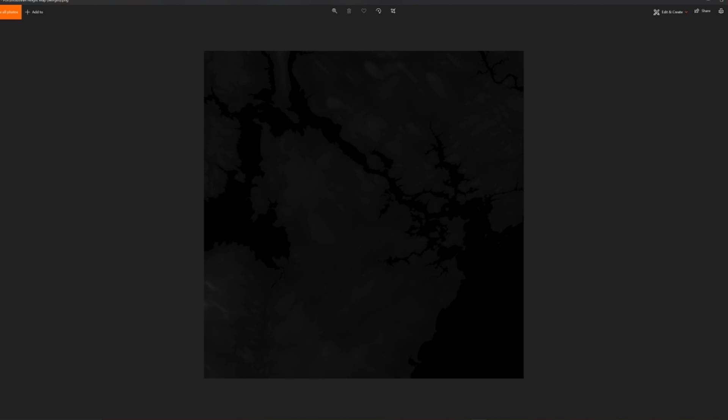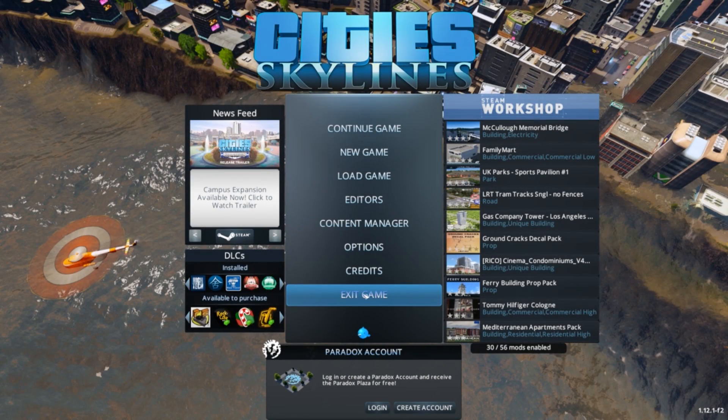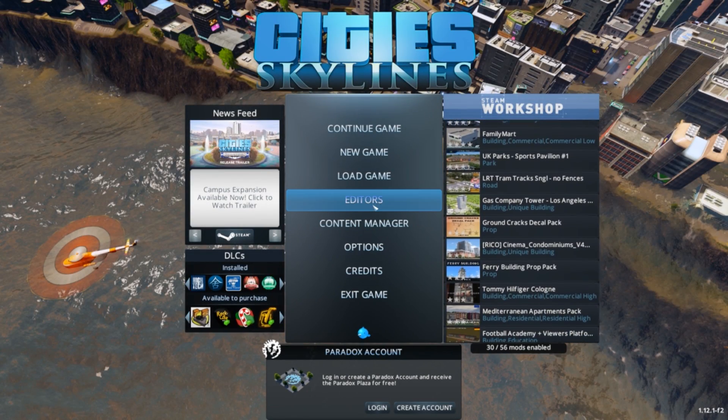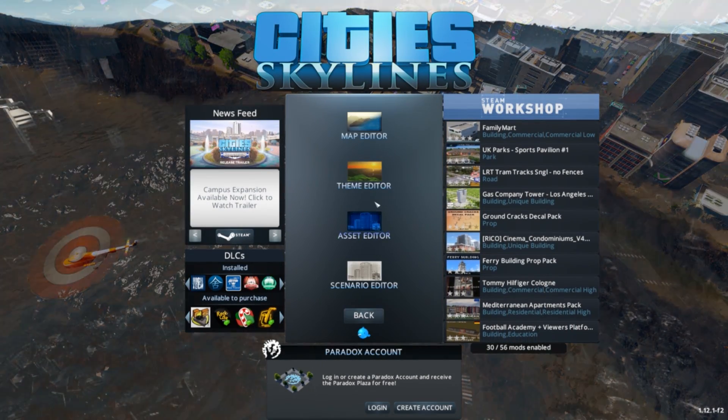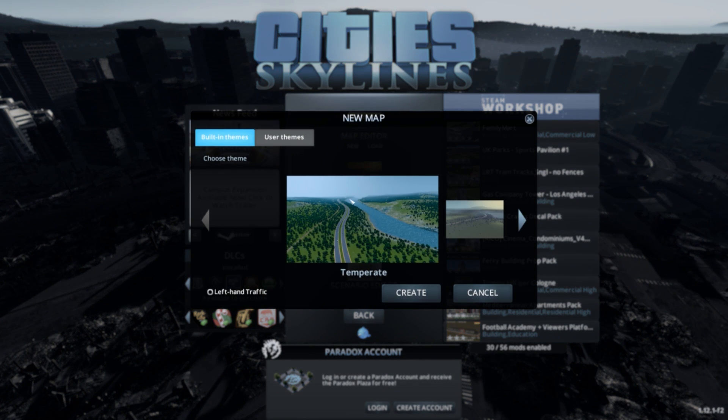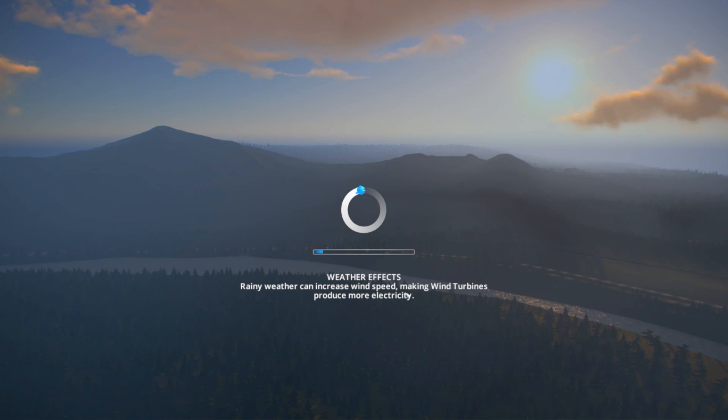So once we're in the game we can go into Editors from the main menu, Map Editor, and New. Now the first thing we have to decide is what kind of theme that we want. The theme will change the overall color palette as well as the building style by default on the map, so keep that in mind, but you can always override those.